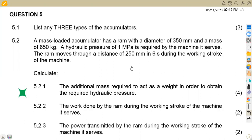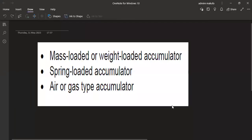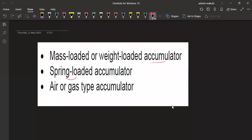We are given question five, which is a question on hydraulics. We are asked to list any three types of accumulators — that is three marks. The answers you can consider are: the mass loaded or weight loaded accumulator, the spring loaded accumulator, and the air or gas type accumulator.